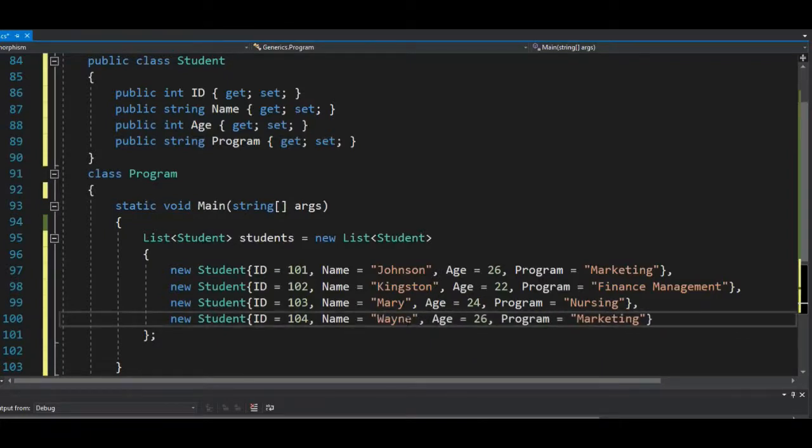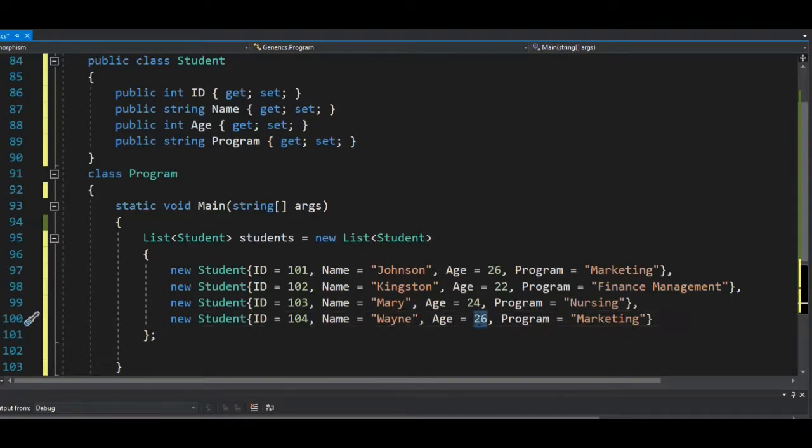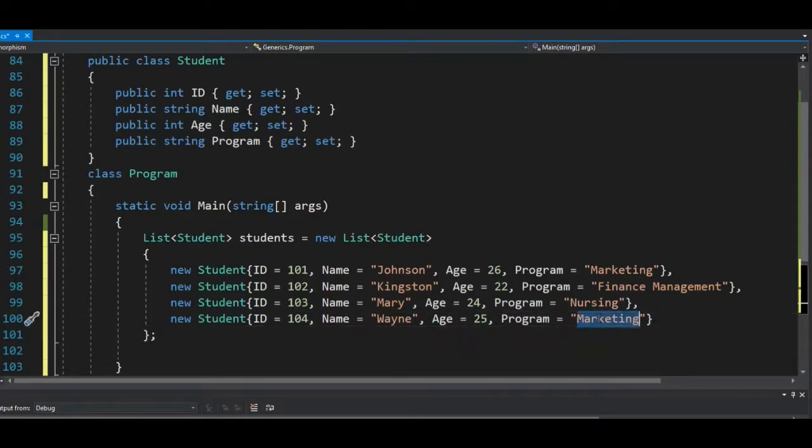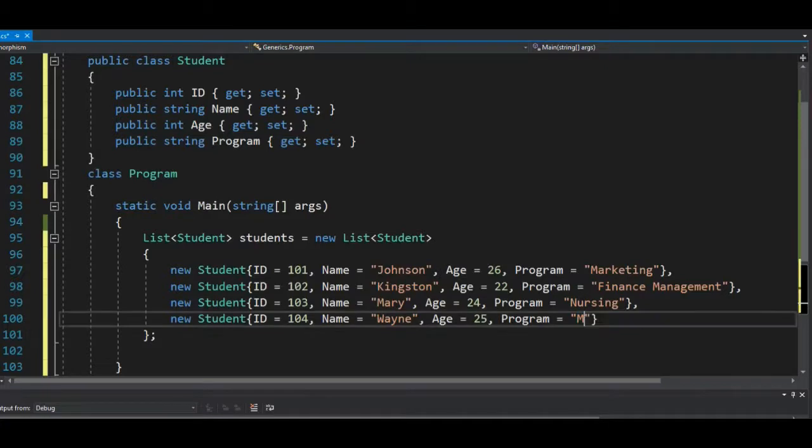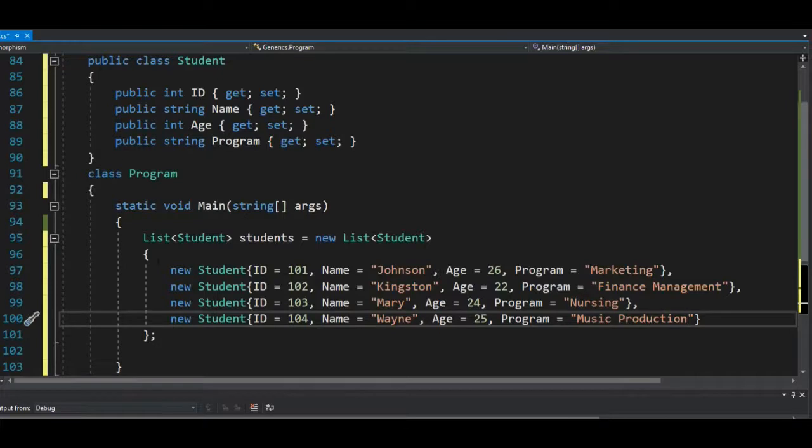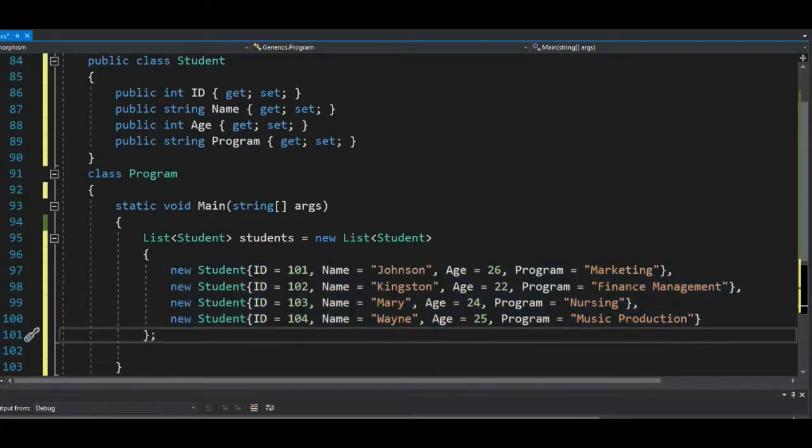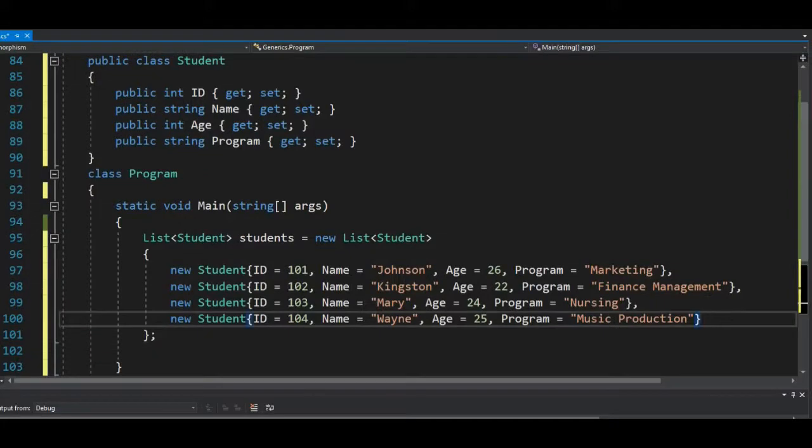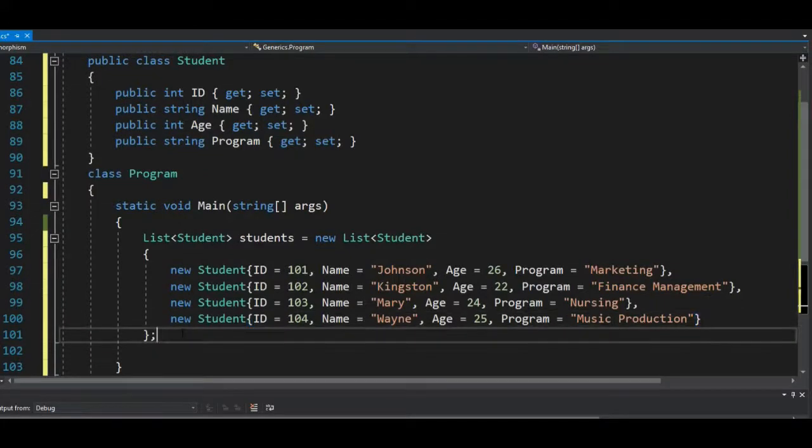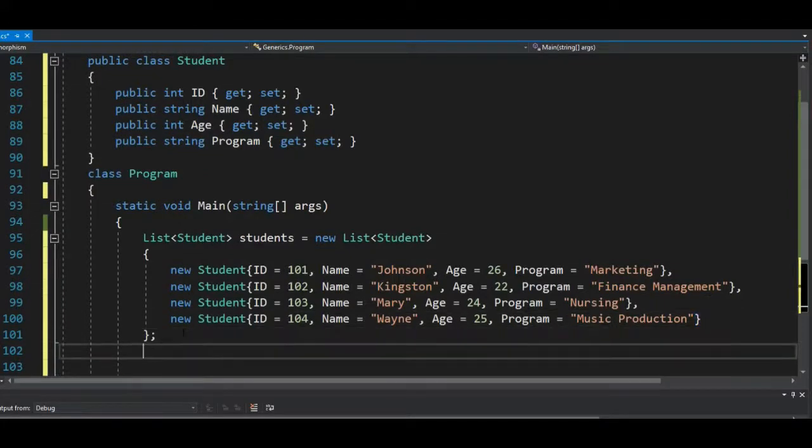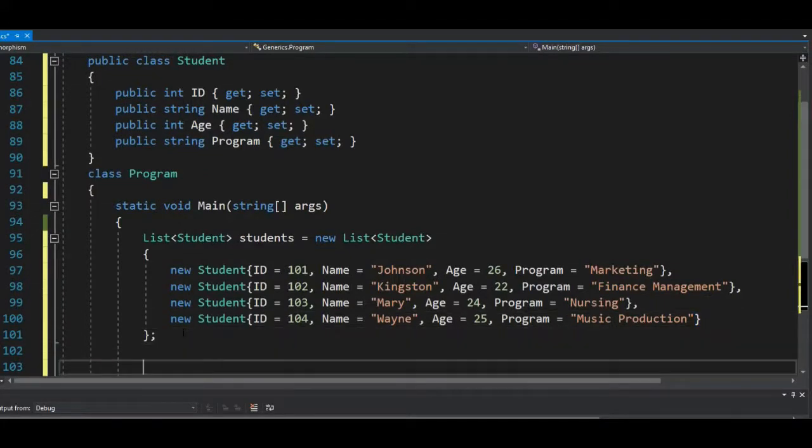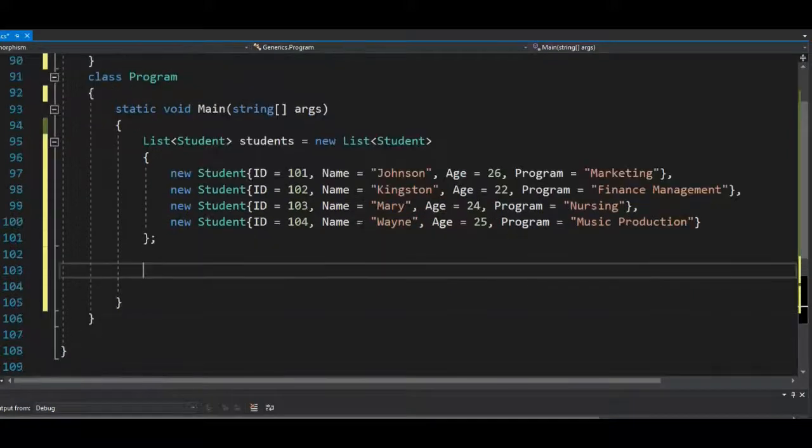Then the last student, we can name the last student Wayne, probably 25, studying music production. So now we have this list of data in here. So how do we assess this data here? What we'll do is we need to iterate through it as usual.